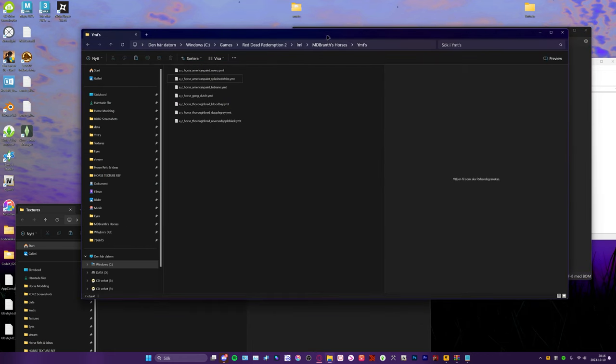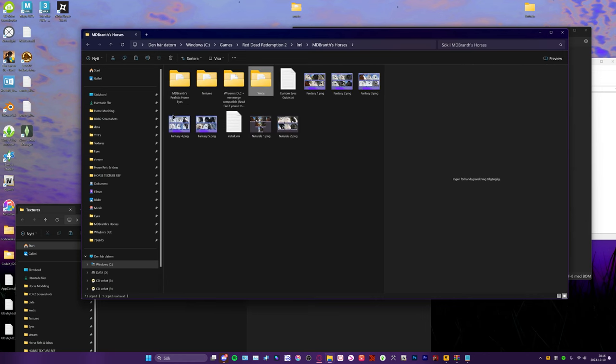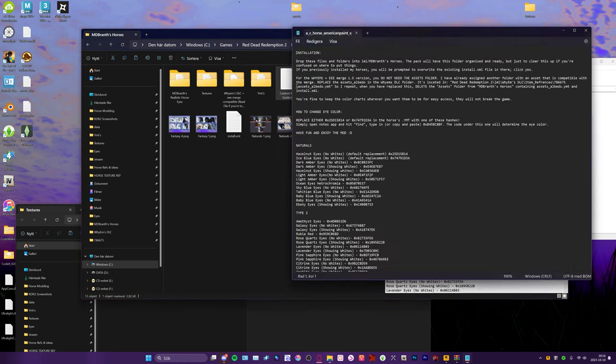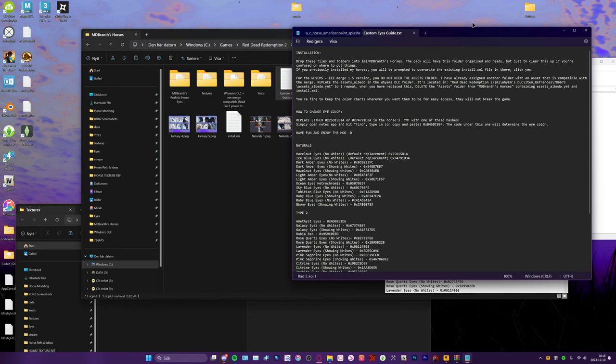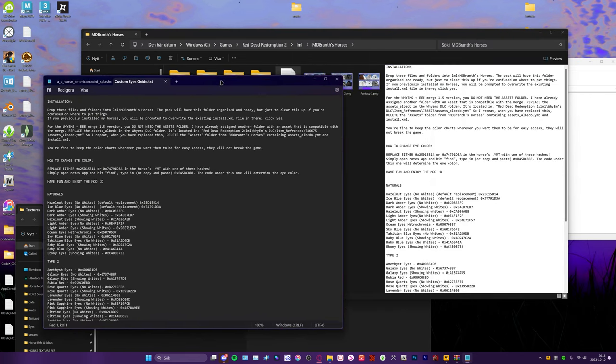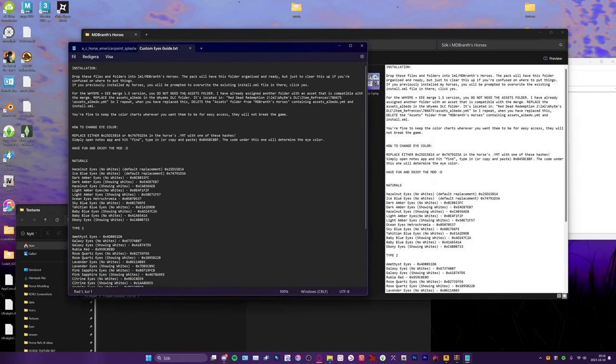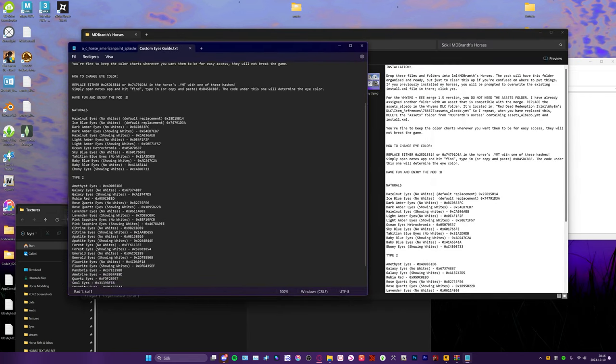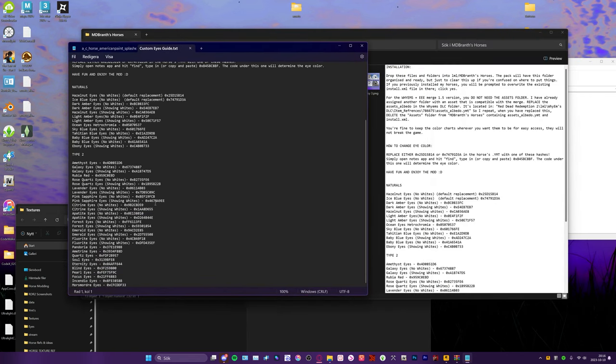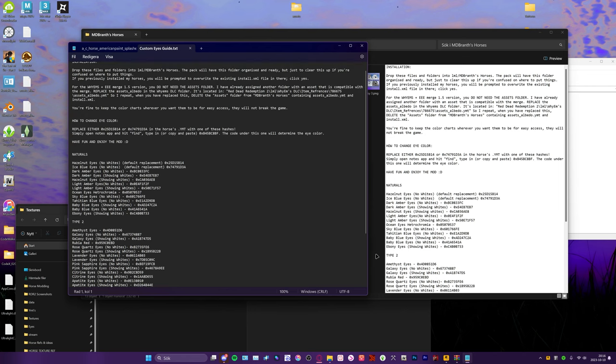So you can also open up the custom eyes guide right here. We've got all the hashes in here for the new eyes you've installed.